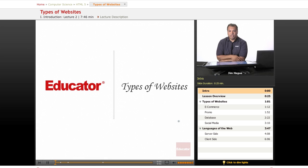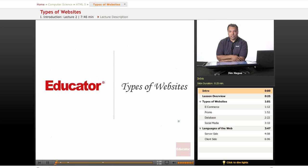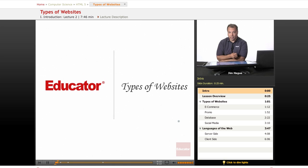Welcome back. This is Jim on educator.com with lessons on HTML 5.0. I want to briefly describe to you the types of websites that you can build using HTML 5.0.